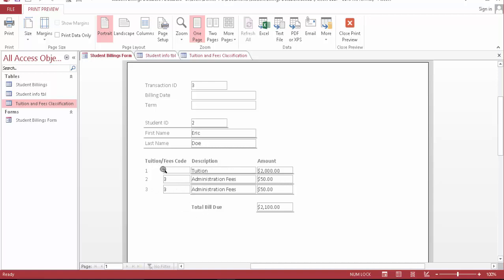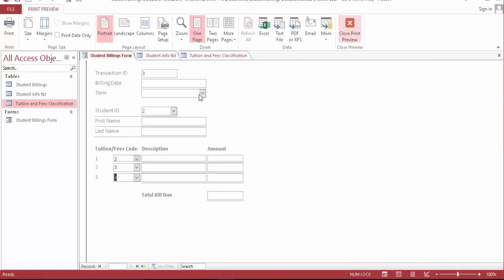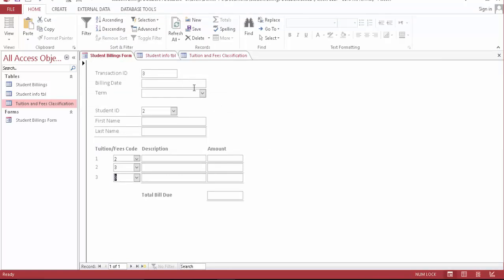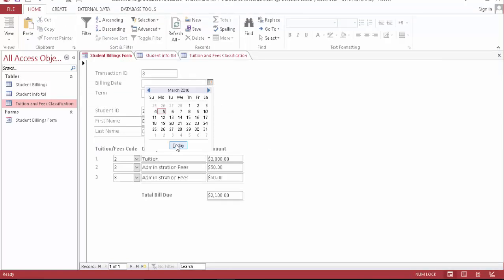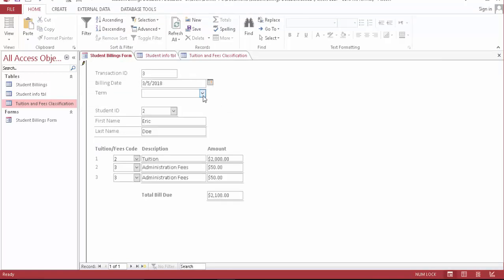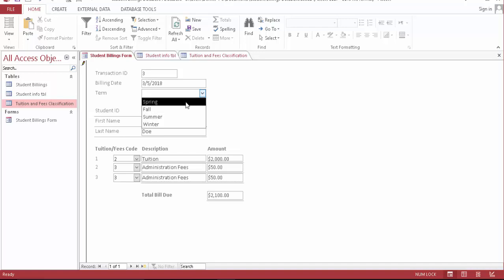We can bill the student Eric Doll for $2,100. This is the tuition and fees code, description, and amount. Over here you have the info and print period. You save and mail it out.